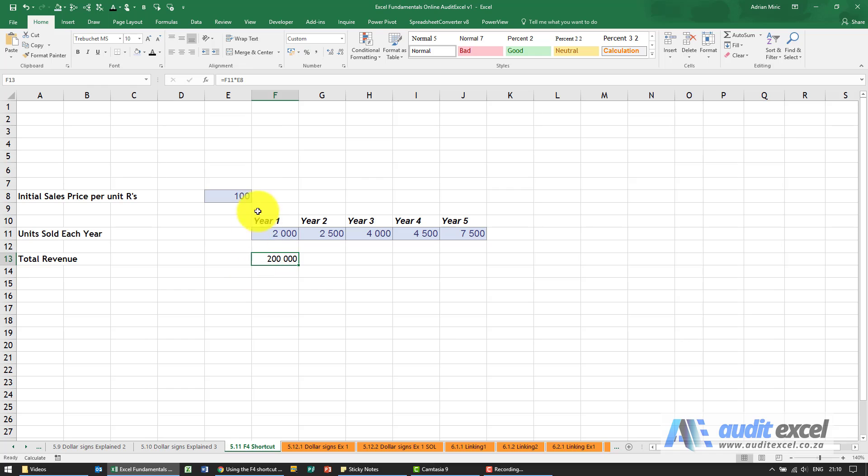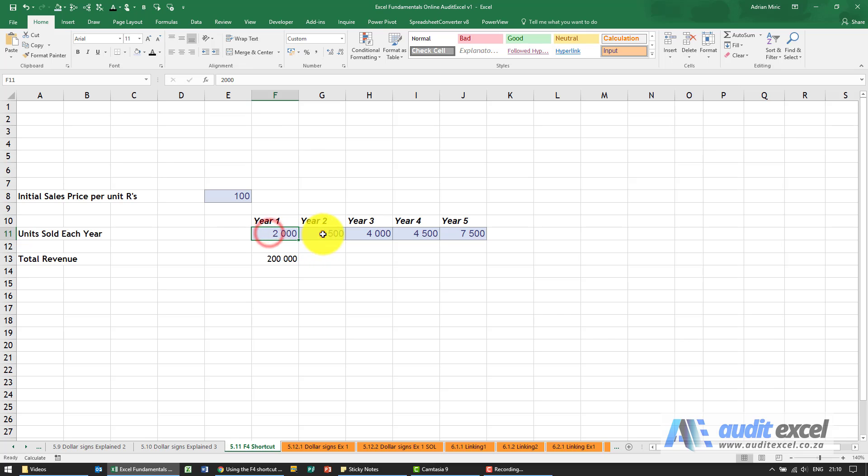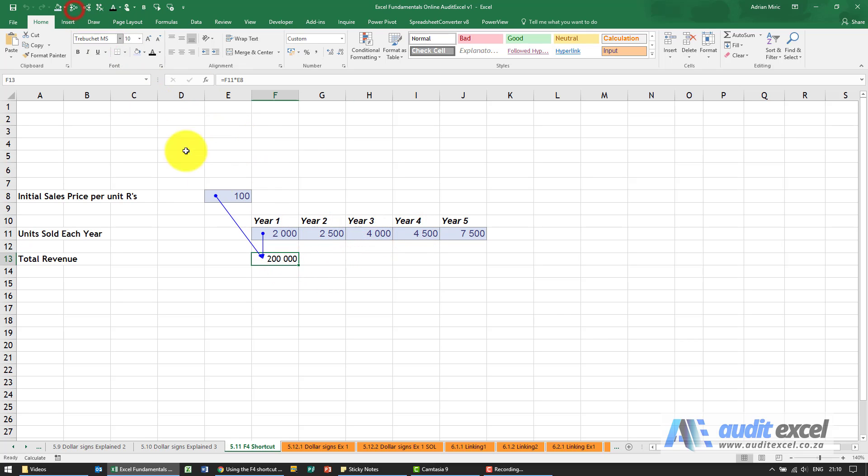For example, we've got a simple example here. We've got a selling price, we've got the units sold each year, and we've created a formula. You'll see it's taking that and multiplying it by this.